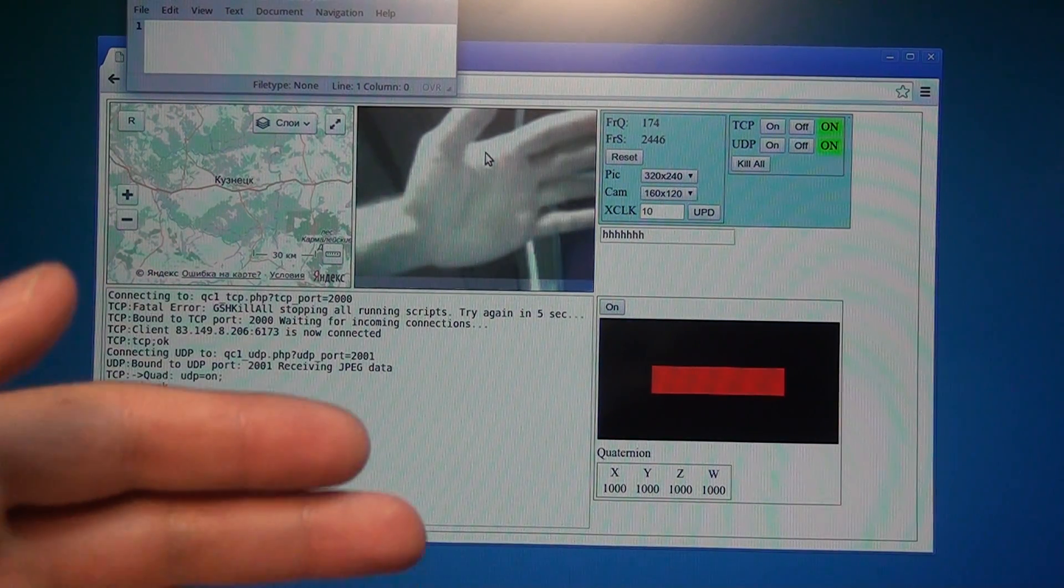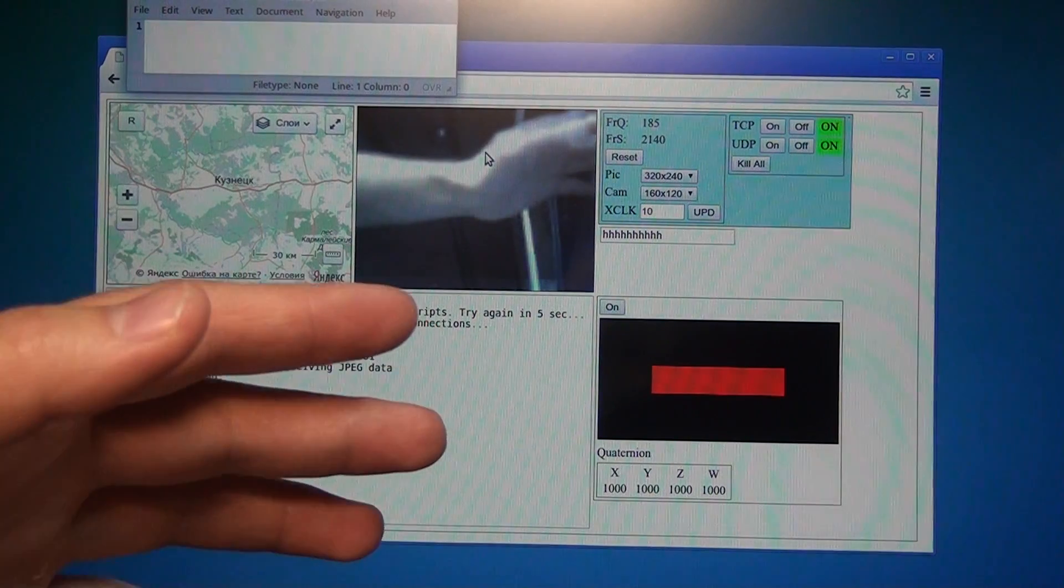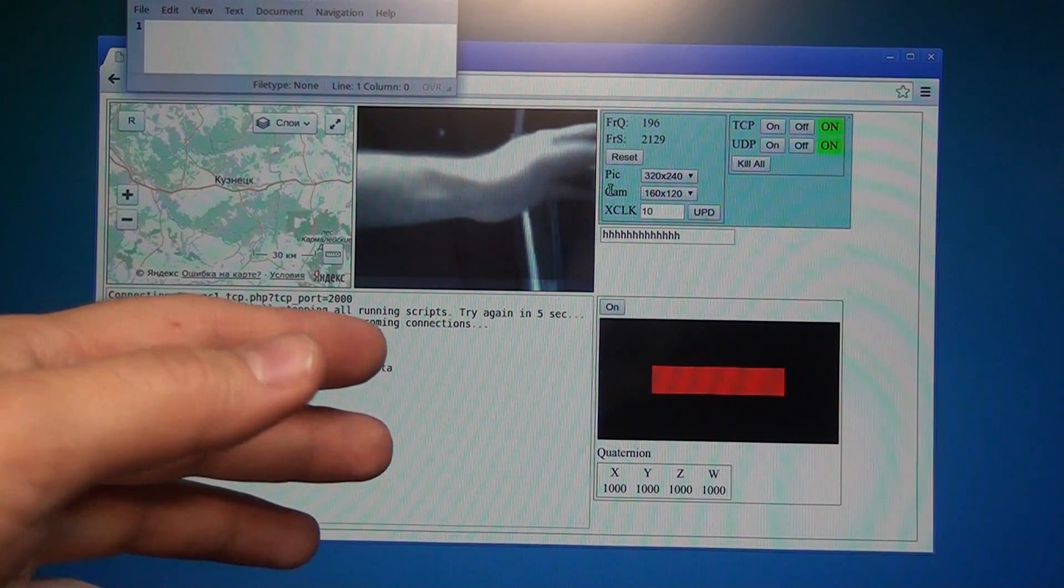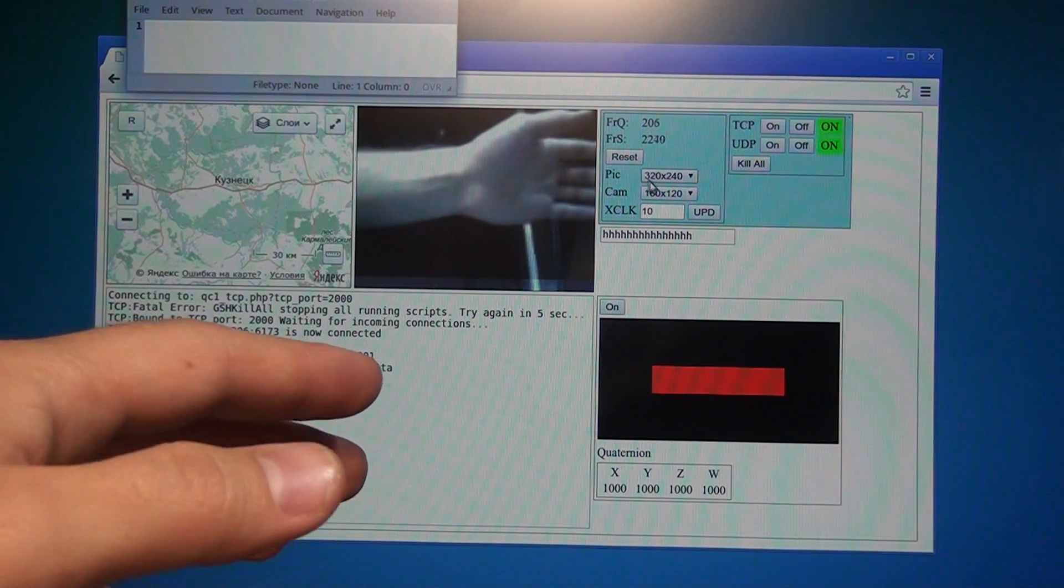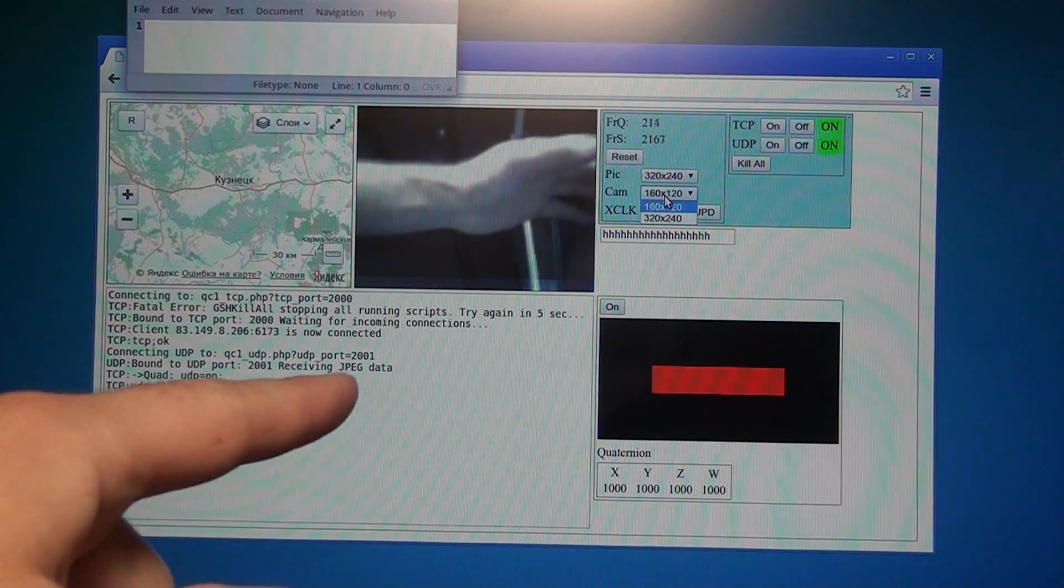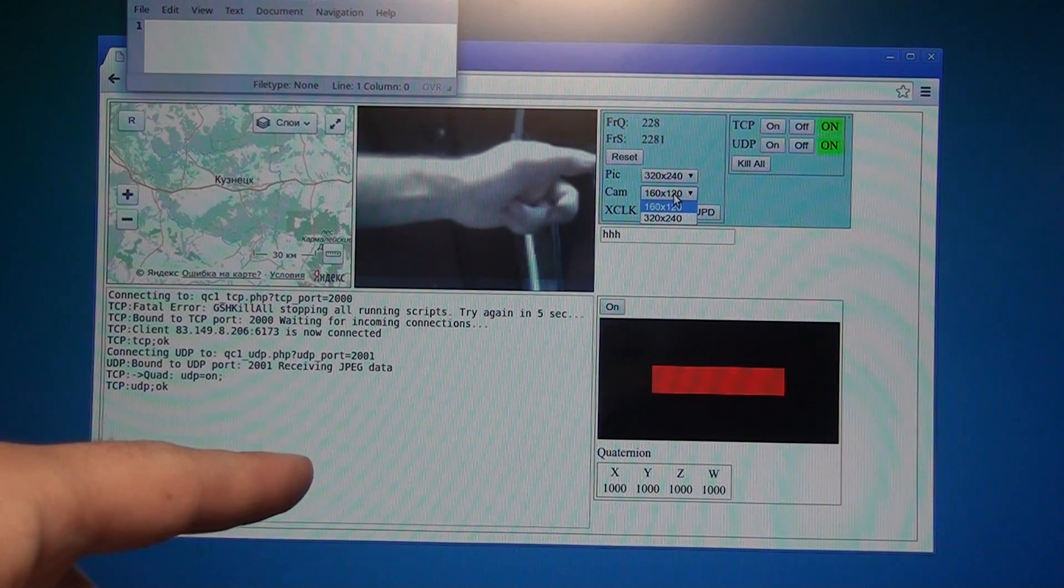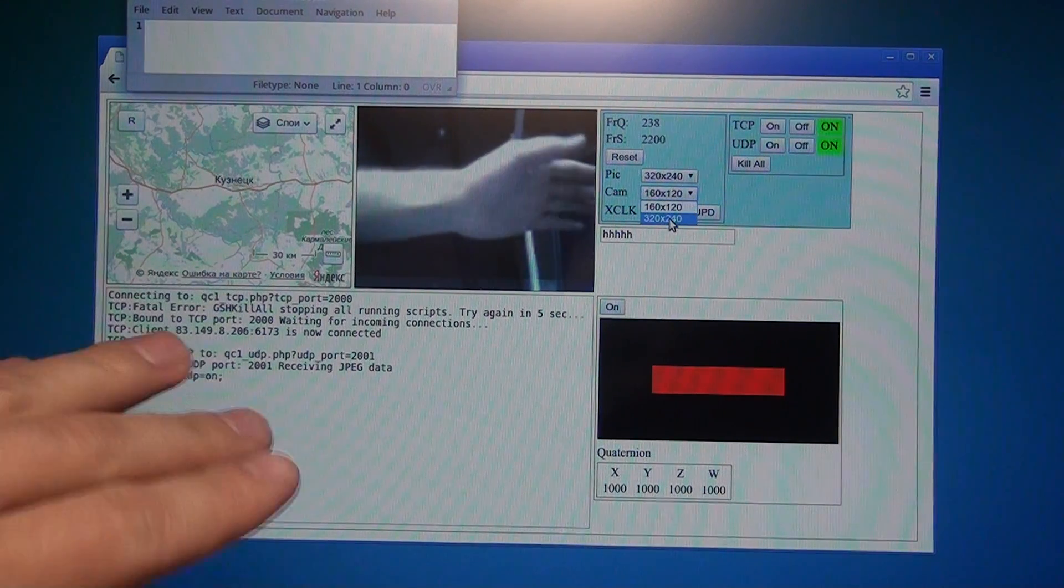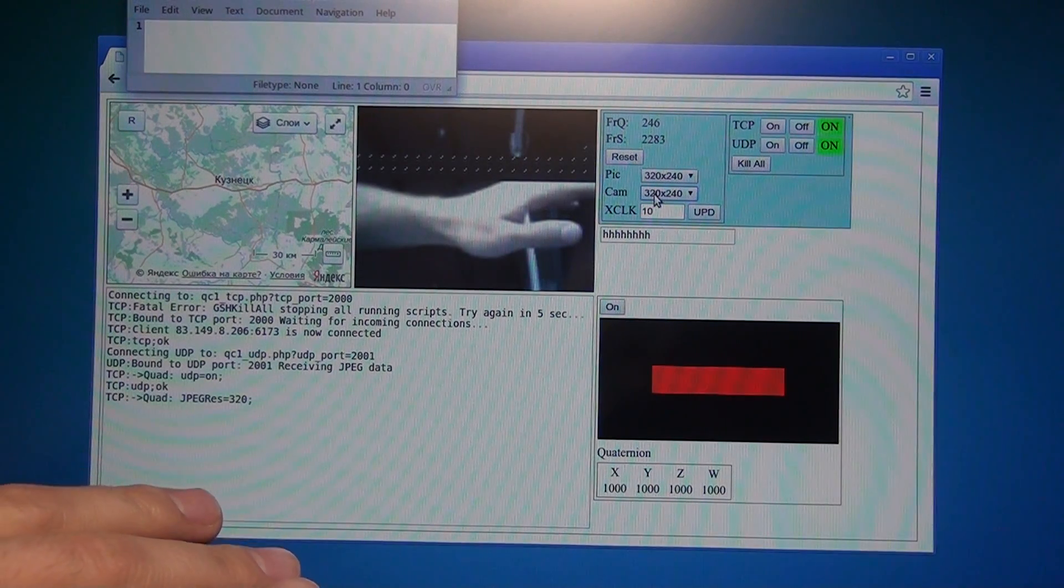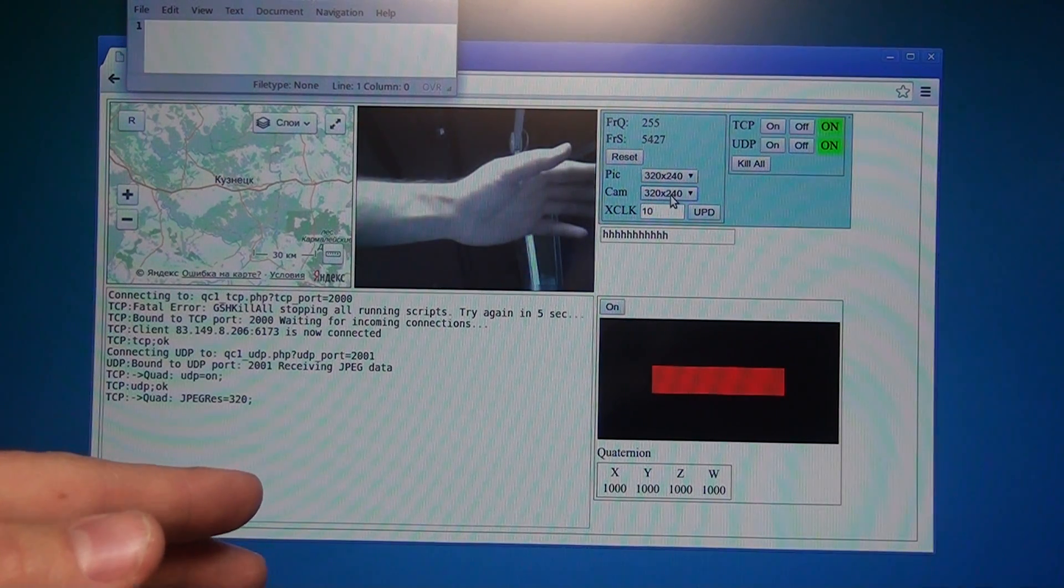You can see this is the video, this is my hand. It is quite a bit of lag. Let's try to improve the quality. Right now it is 160 by 120 resolution from the camera chip. Let's make it 320 by 240.